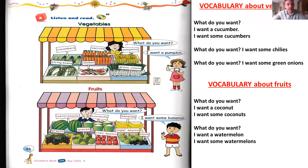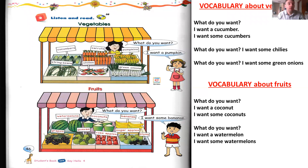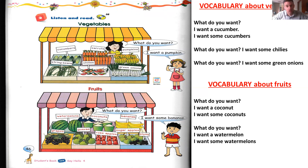Now let's talk about something really simple. When you go to the market — if you travel abroad — you may need to buy some vegetables or some fruits. So first, let's take a look at the dialogue.